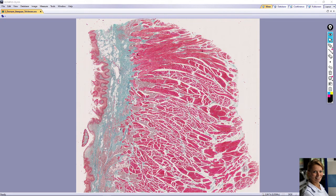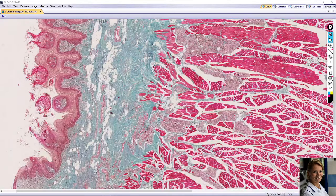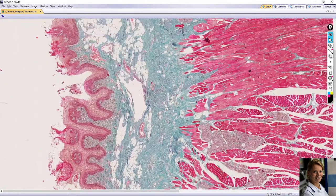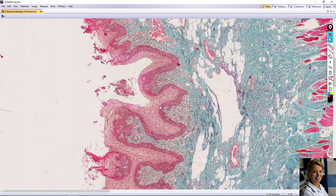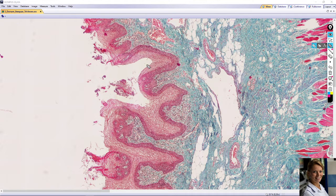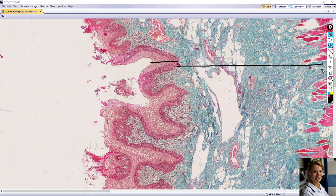The oral cavity, including the tongue, is lined with protective mucosa that consists of an outer epithelial layer of stratified squamous non-keratinized epithelium and underlying connective tissue. Here is the epithelial layer and the deeper connective tissue layer, also called lamina propria.